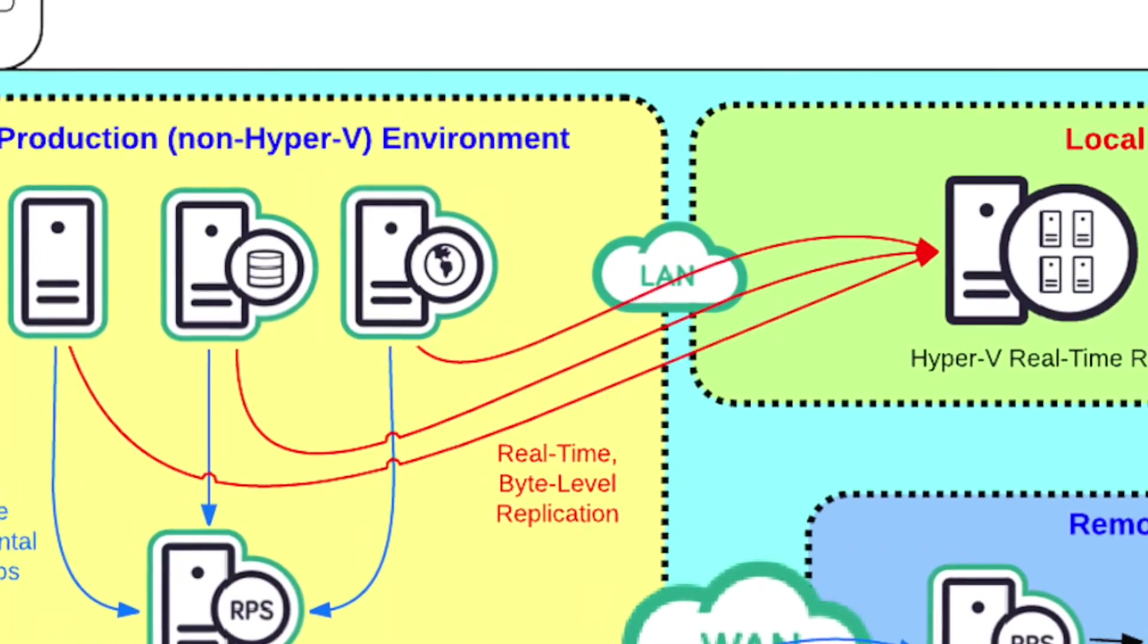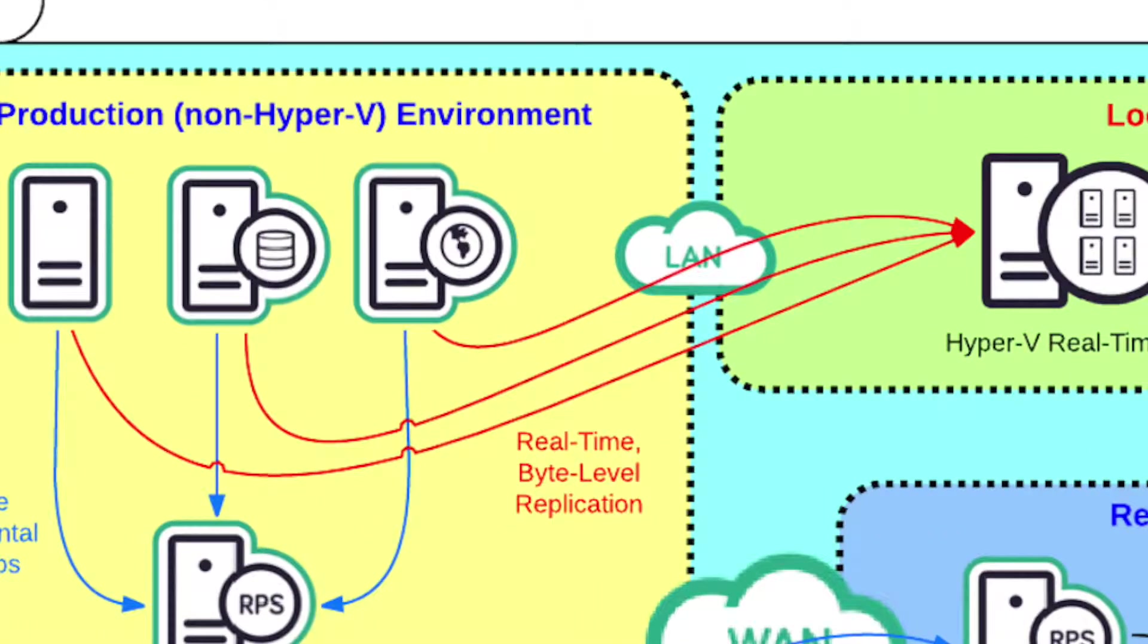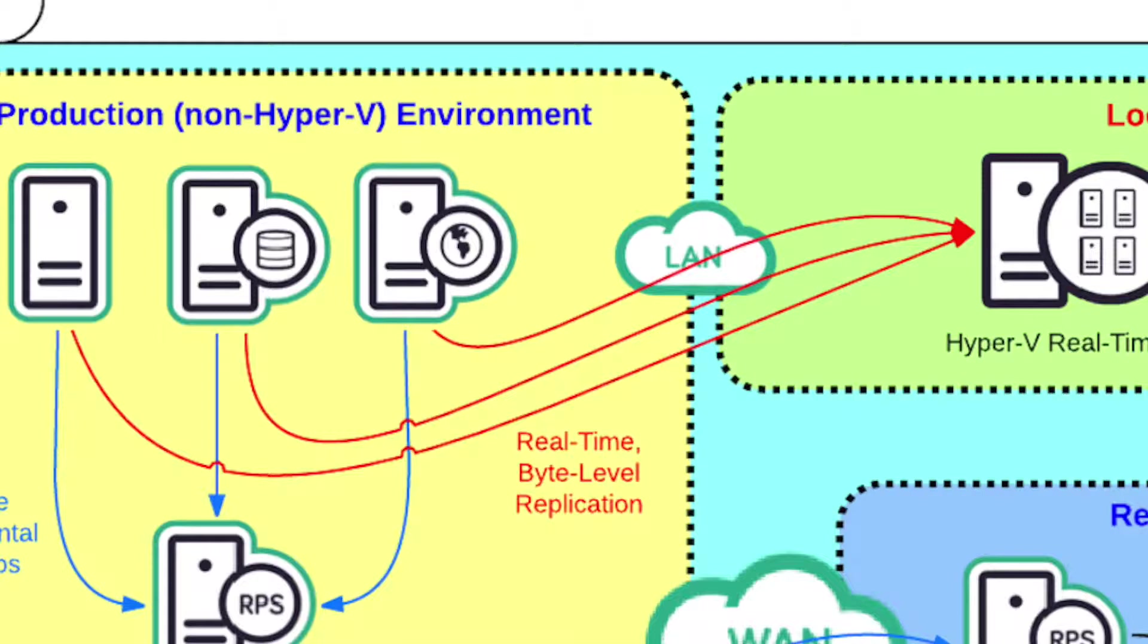The first part is an Assured Recovery Integrity DR test to a dedicated test network. The second part of the demo is a live failover of a SQL Server. The same technology can be used for DR as can be used for migrations to Hyper-V.